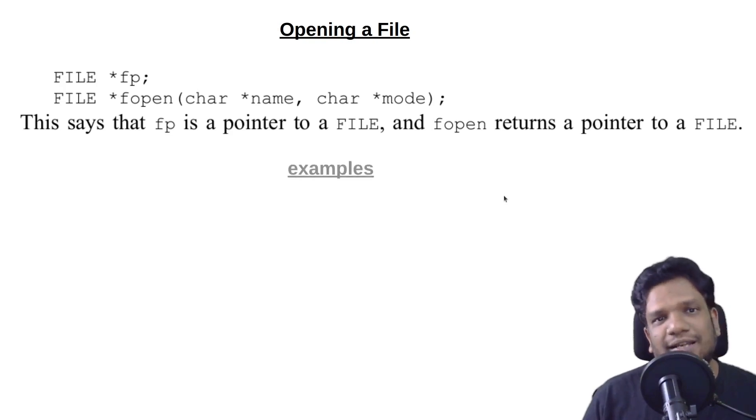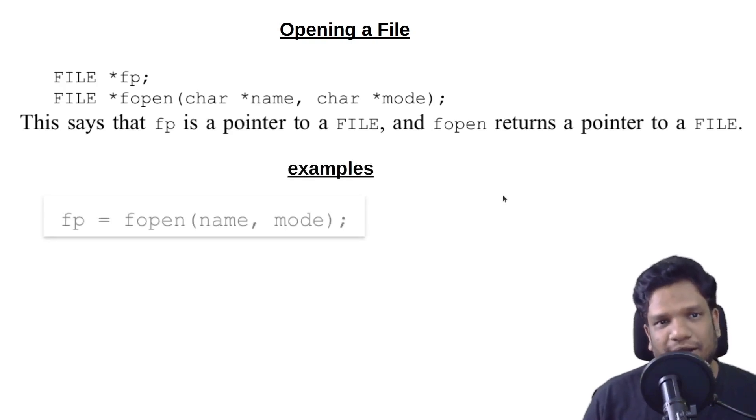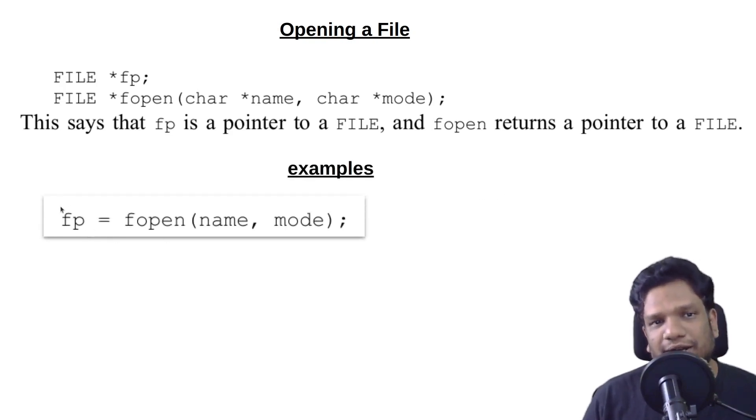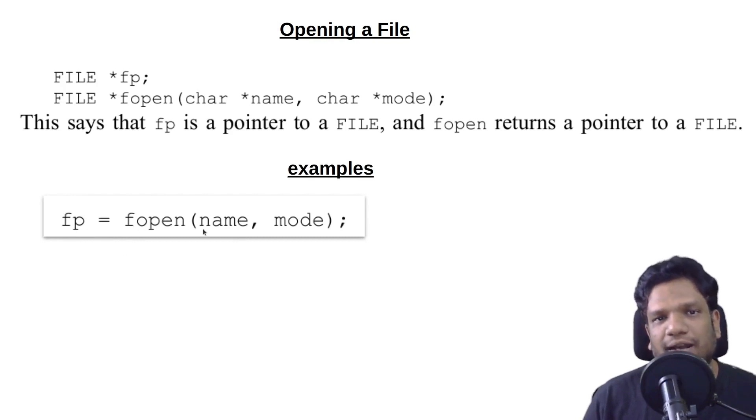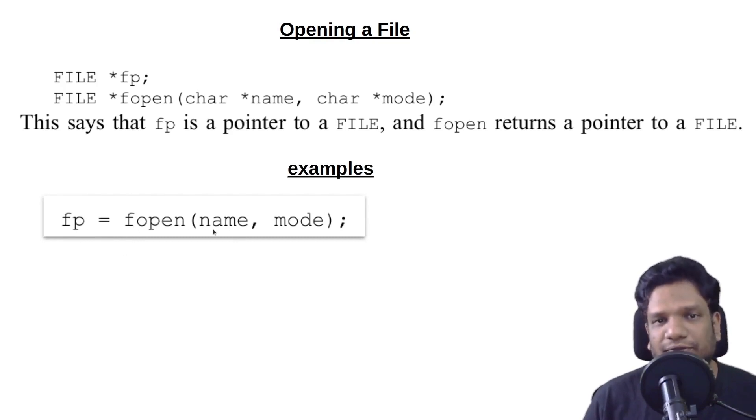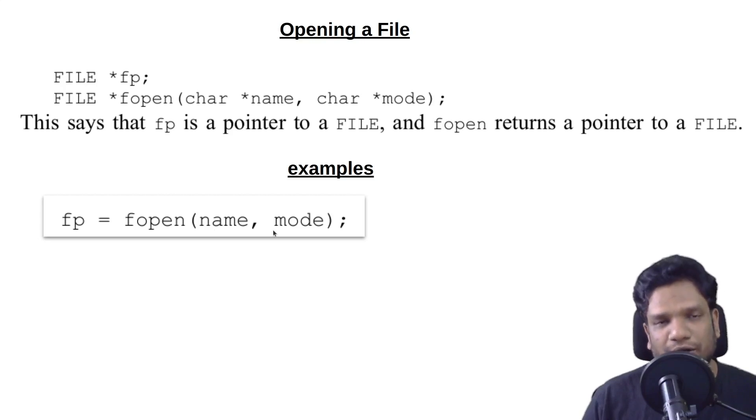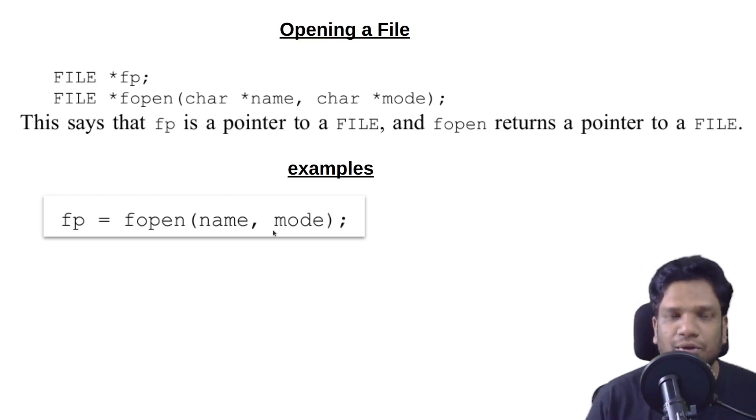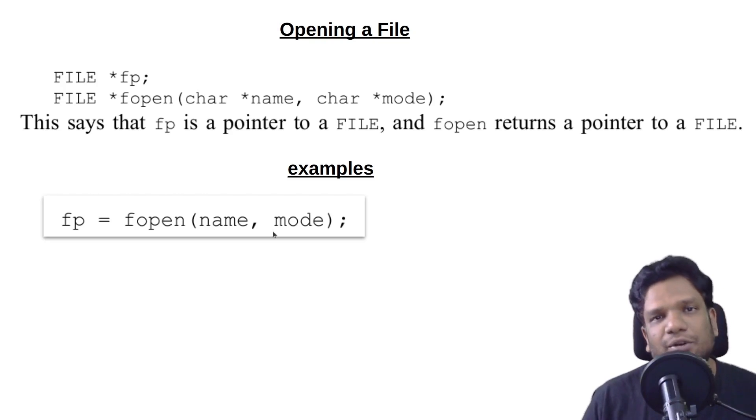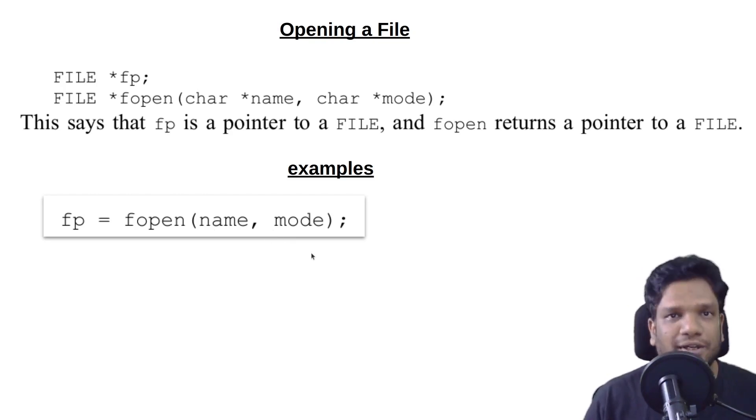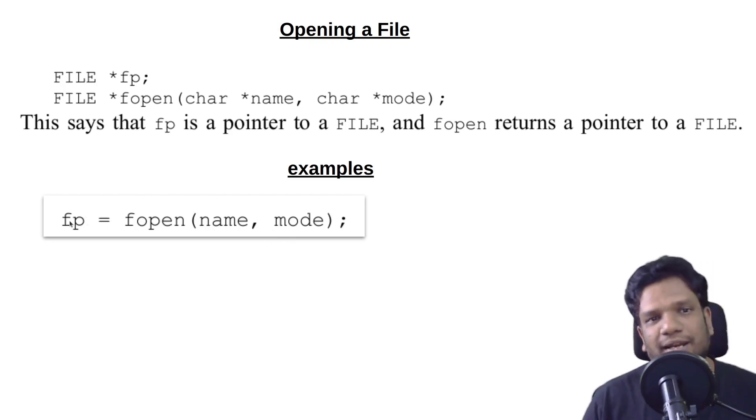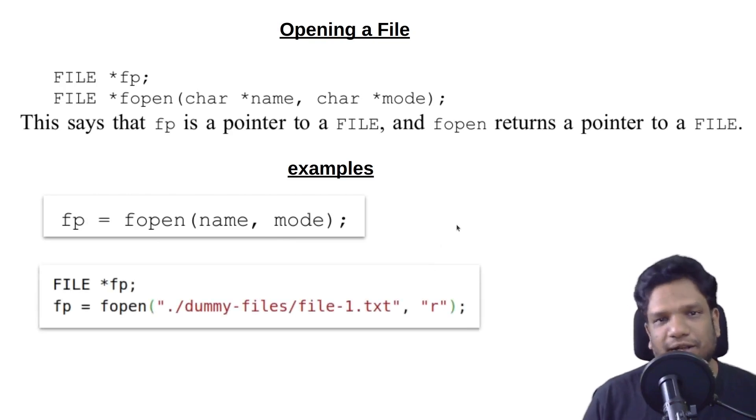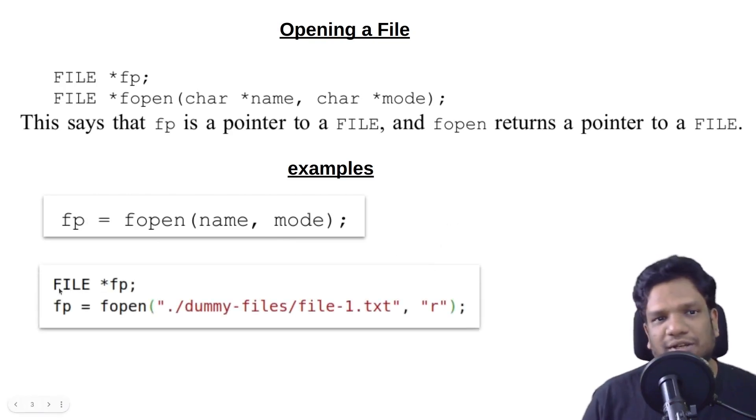Let's see an example. This is how we declare a file pointer and we open the file. Name is where we are going to give the name of the file and the mode, whether you wanted to open the file in read mode or write mode or append mode. Depending on the mode, the file will be opened accordingly and the file pointer will be returned and it will be stored in fp.